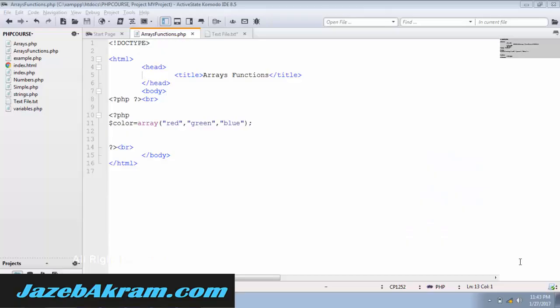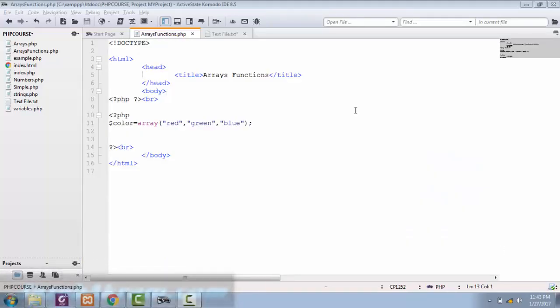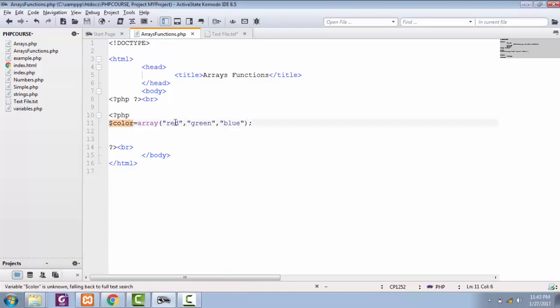Array functions are very easy and quite fun. So I have this array of colors: red, green, and blue. This is a simple array.